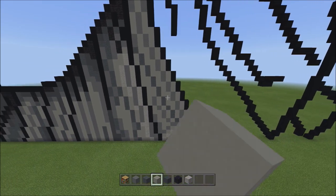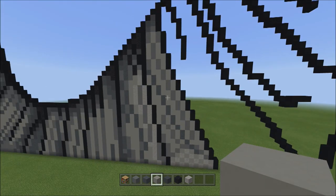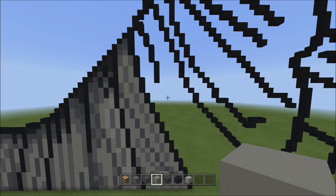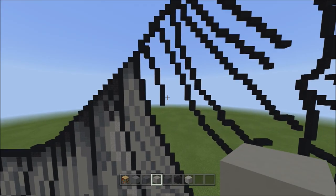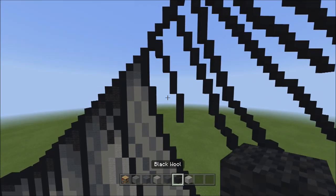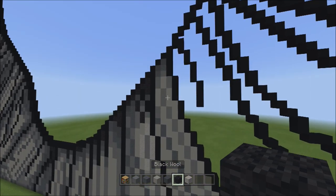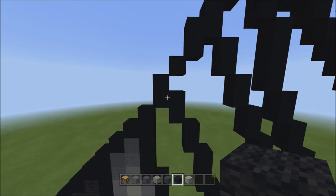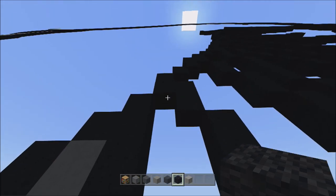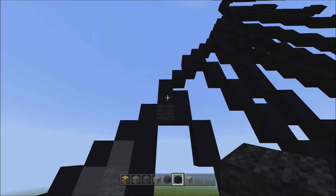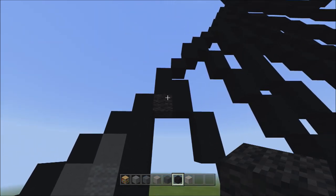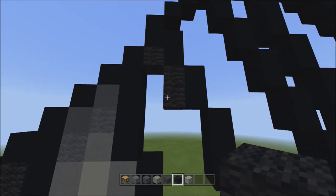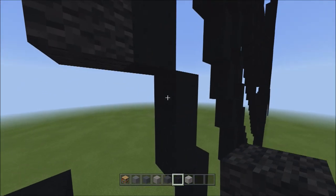Now that the area is filled with light gray concrete, switch to black wool. Start in the small corner underneath the two black concretes and place one black wool. Then place two blocks going down on the right — one, two. Then one block going down to the right.